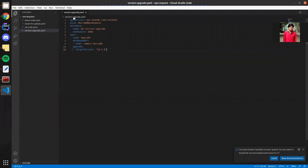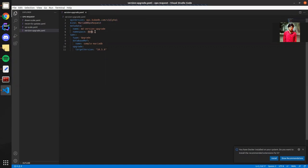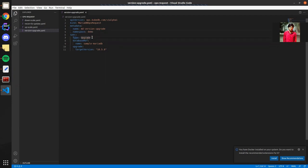The version of the OpsRequest is provided by API version ops.kubedb.com v1alpha1 and the kind is MariaDB OpsRequest. We have given the metadata. Our OpsRequest name will be mariadb-version-upgrade and in the specs section we are going to provide the type of ops request.